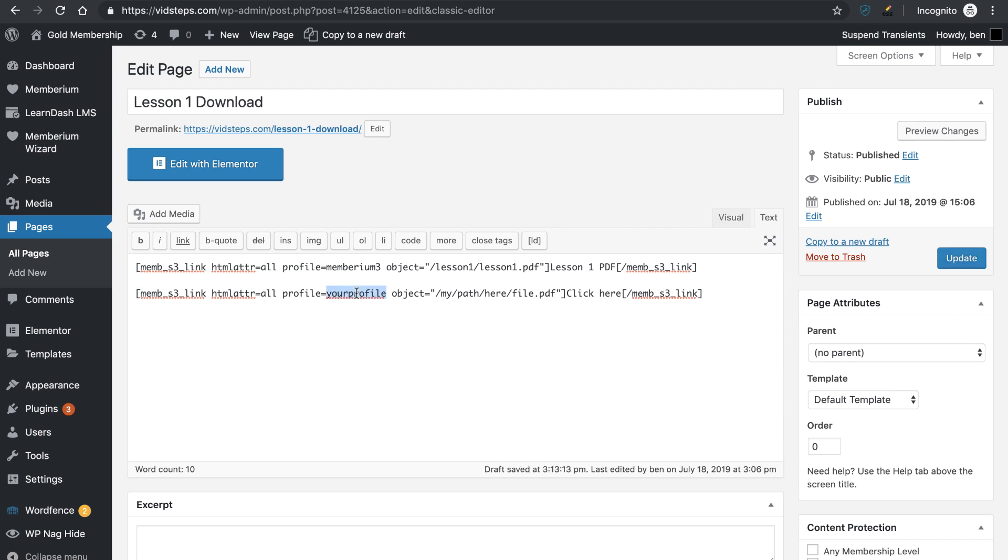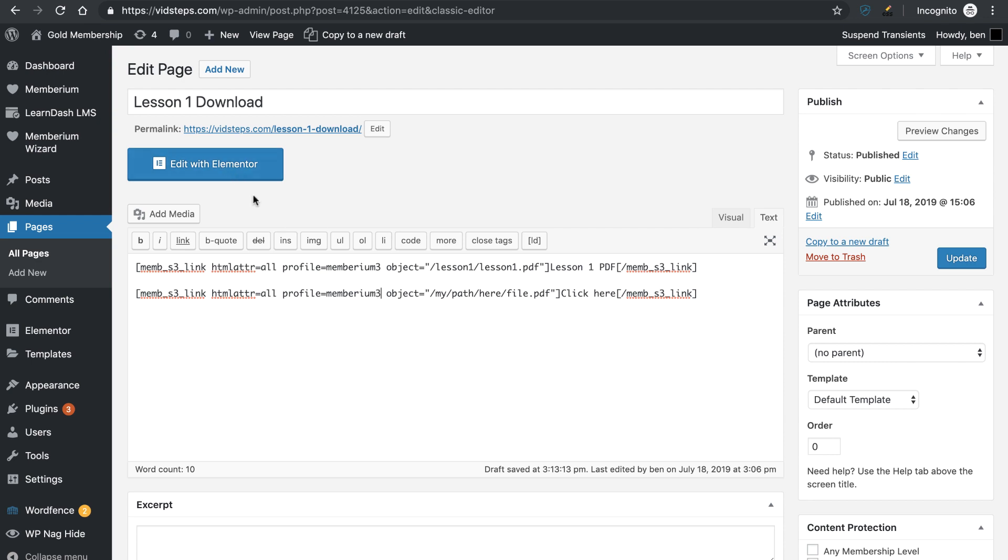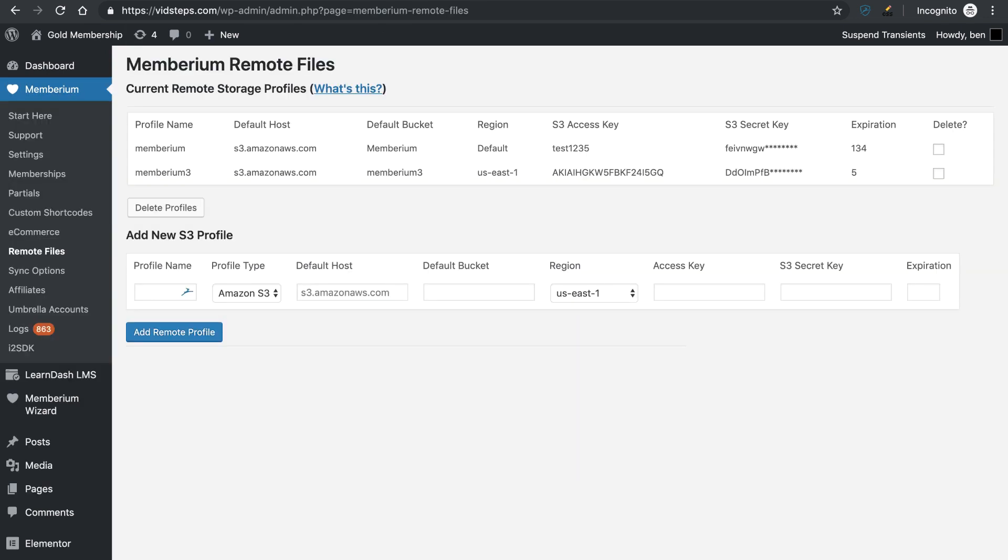The profile, that's going to be what you typed in. So mine was Memberium 3 and again, that's not your bucket name, that's just what you named it inside of Memberium into that remote files tab right here. So if you just named it Memberium or Memberium 3, that's what you would type in. It doesn't have to match your bucket name.